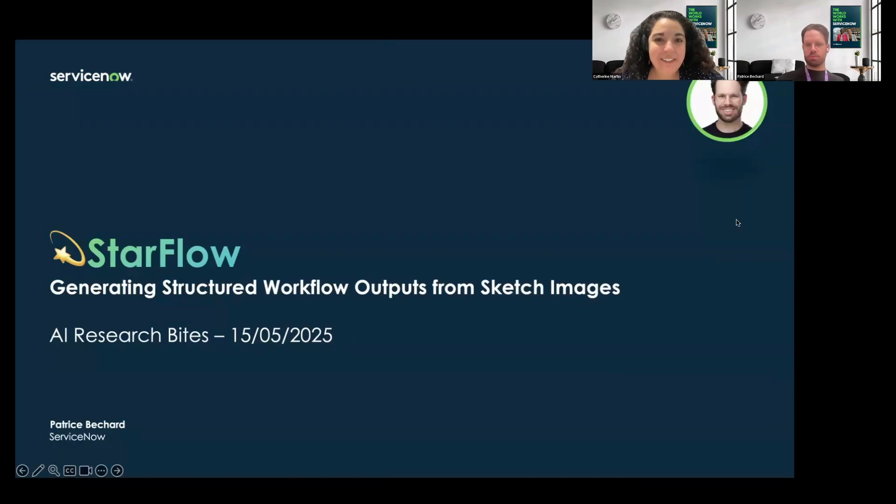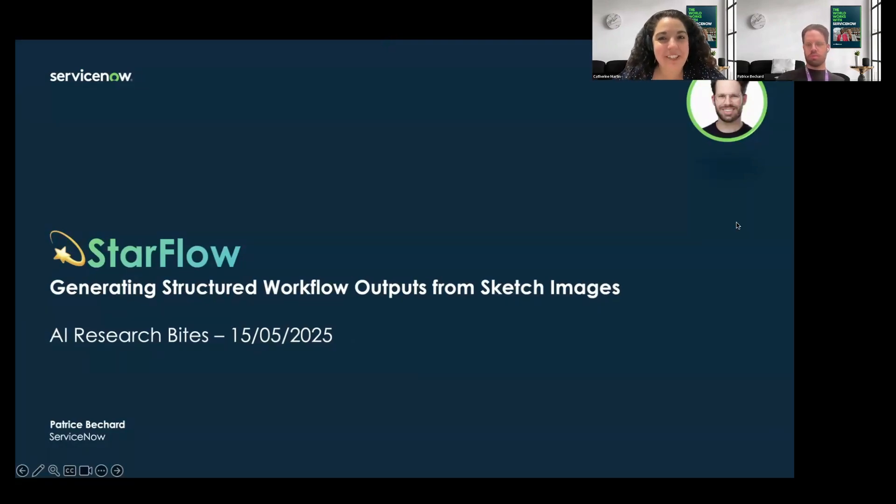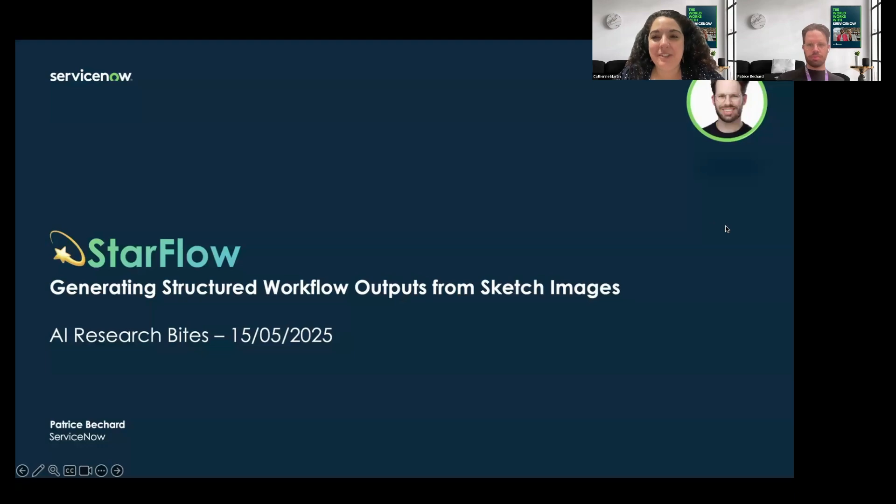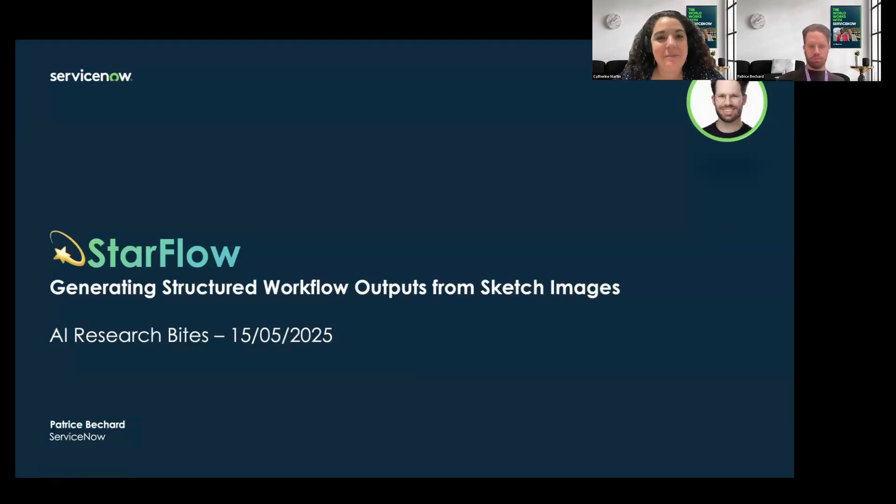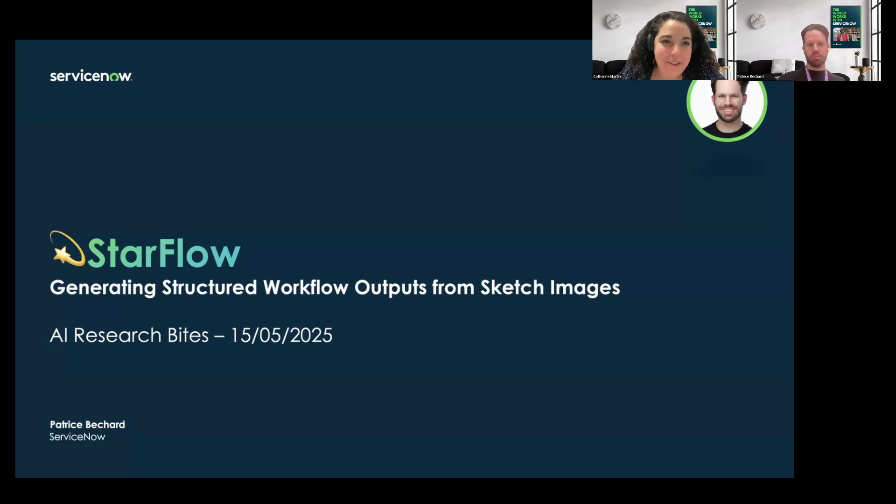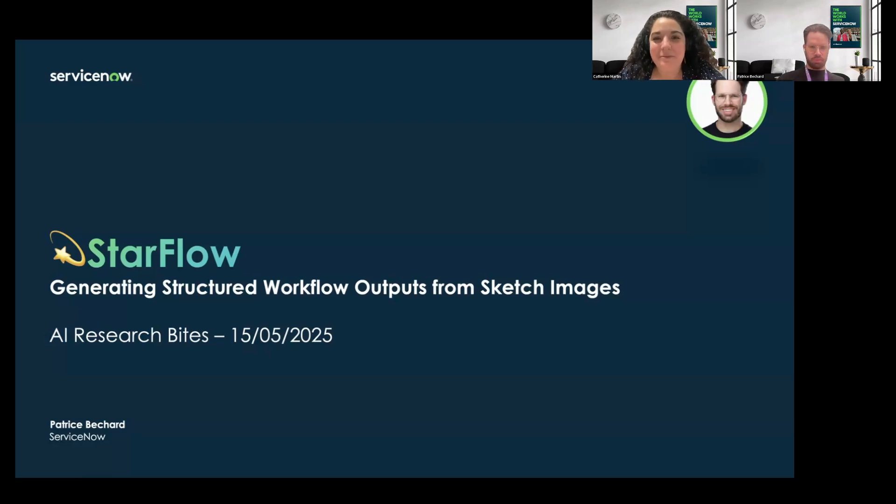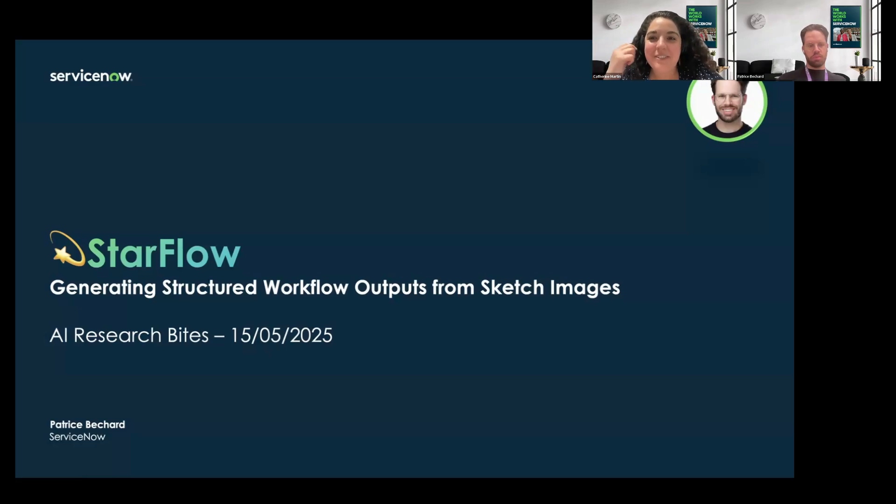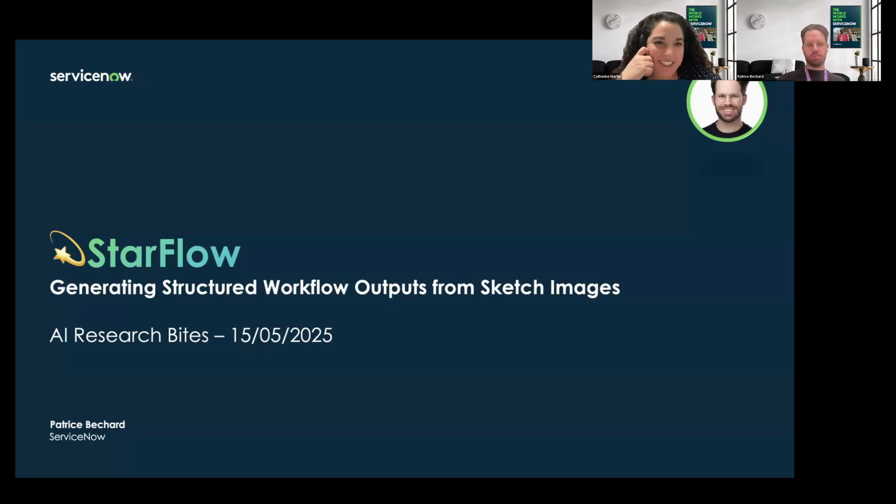Welcome everyone to the AI Research Byte of today. This series is a short and informative talk showcasing the cutting-edge research work from ServiceNow AI research team and other people within ServiceNow. The AI Research Bytes are open to all, especially those interested in keeping up with the fast-paced AI research community.